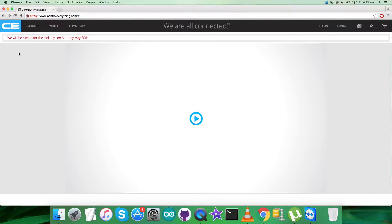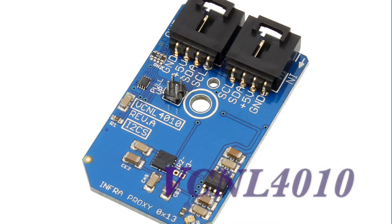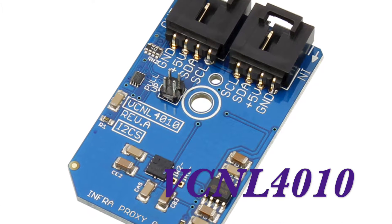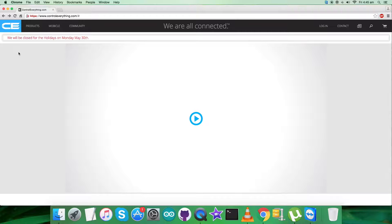Hey everyone, welcome back. In this video tutorial, I'm going to start working on a new proximity and ambient light sensor, the VCNL4010. To gain more knowledge about this sensor and know what it is, let's have a look at the website we're referring to.